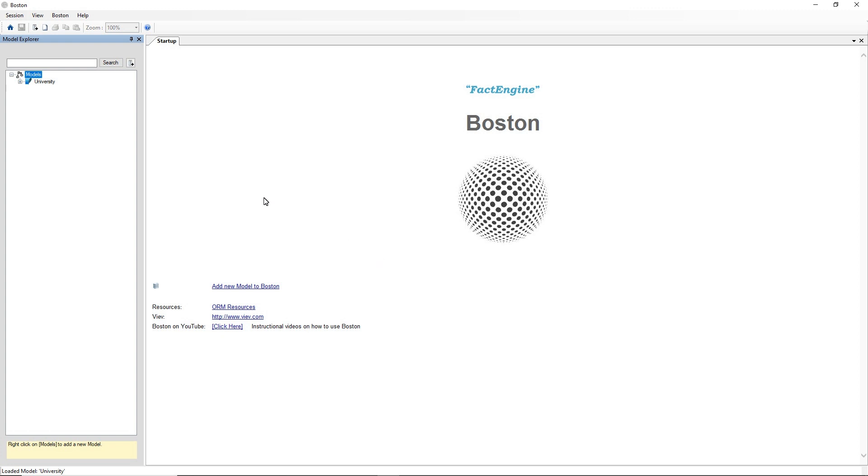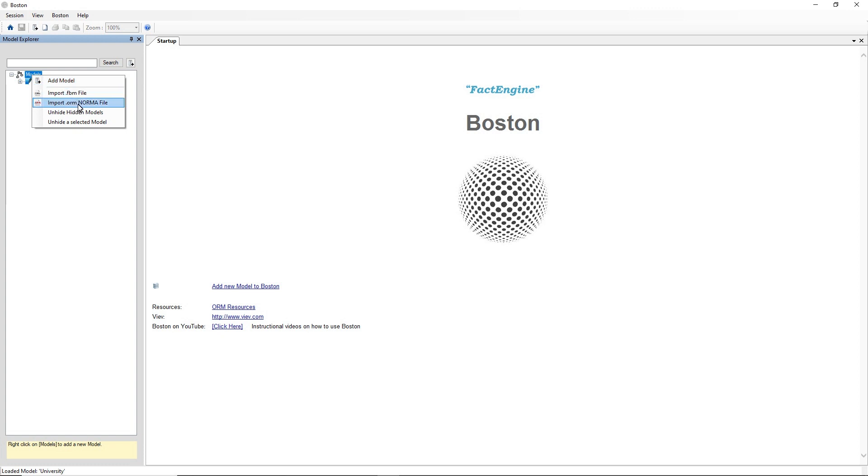So to import NORMA object role modelling files go to the Model Explorer, click and right click on Models and go to Import.ORM NORMA file.